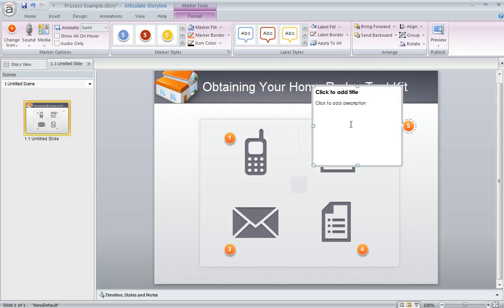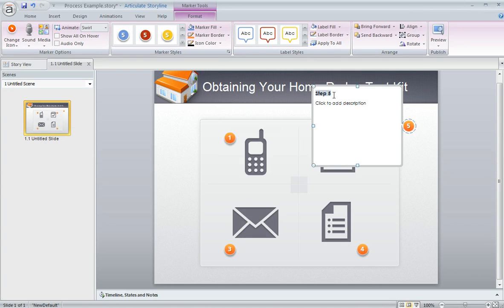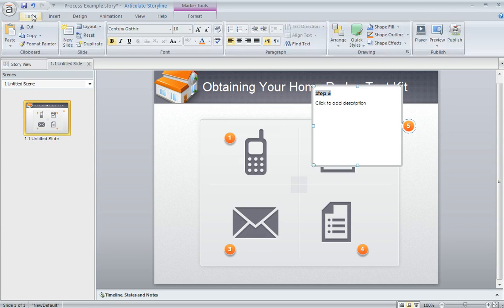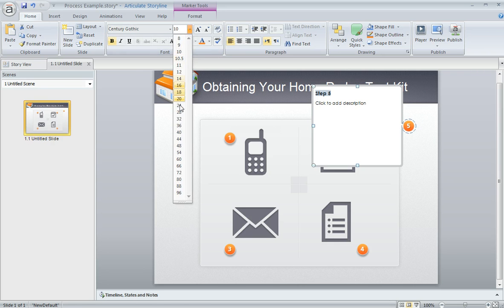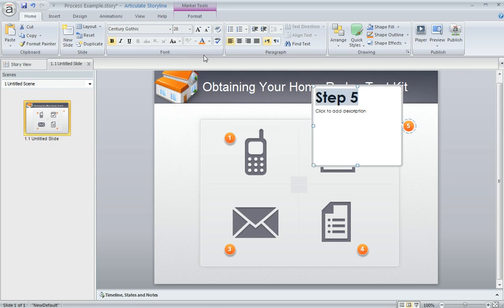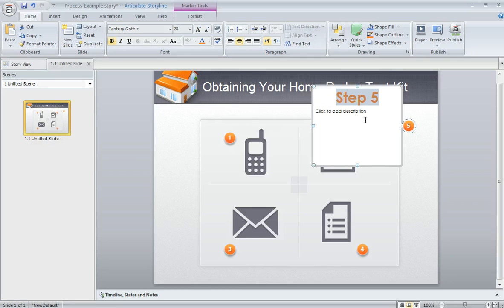One thing that I did on this particular project is change the size and color of the text a little bit, and you can do that too. You can select the text and then come up to the Home tab and you'll see all the tools you're used to using for text boxes. So if you wanted to change the font or the size, you can do that. You can also adjust the color or even the way the text is centered.